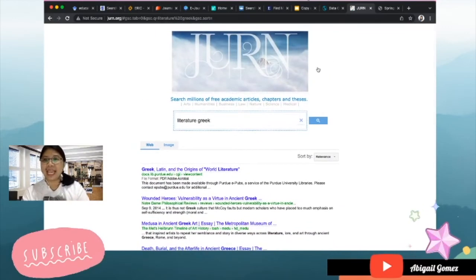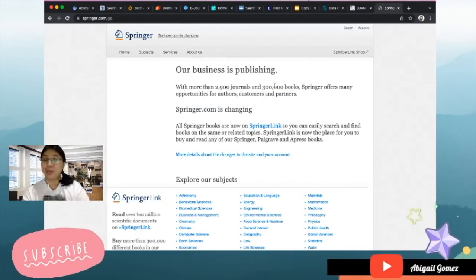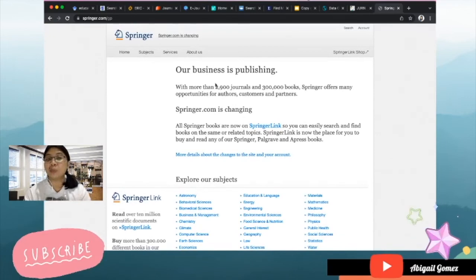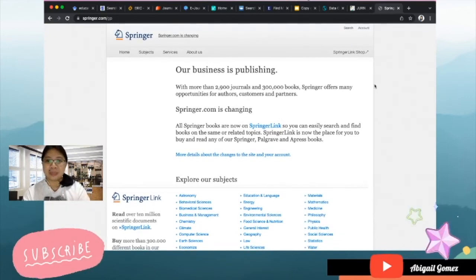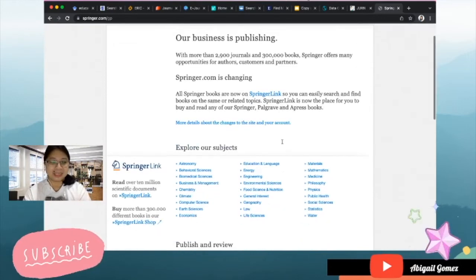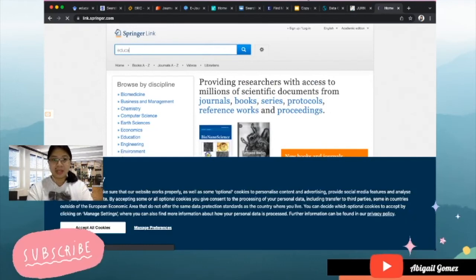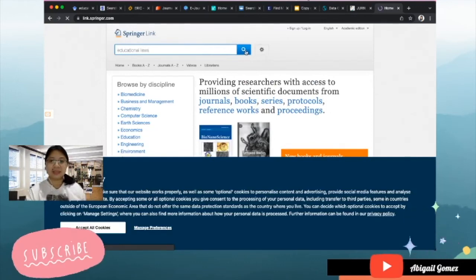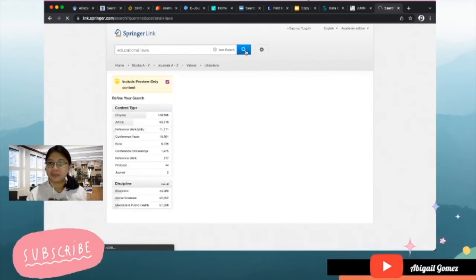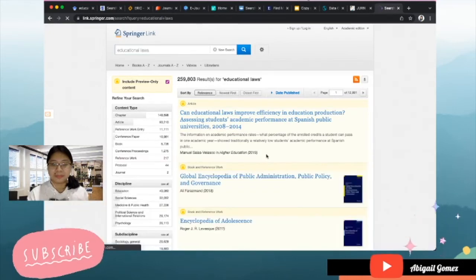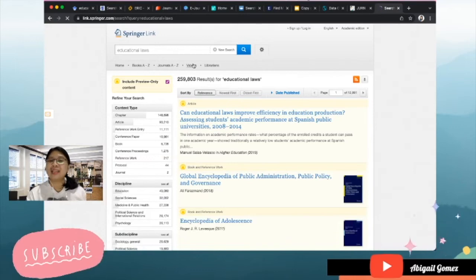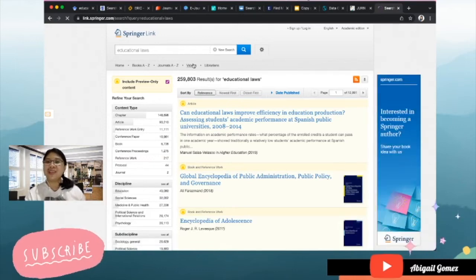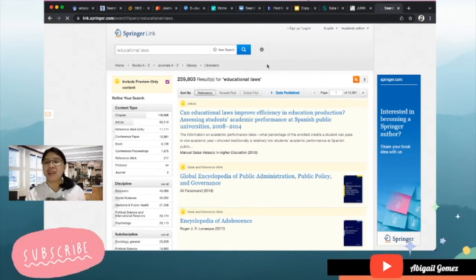And lastly we have the Springer. It says here that Springer has more than 2,900 journals and 300,000 books, yes because you can also purchase books from Springer. And let's say 'educational laws.' And that's it, there are already 259,803 articles related to educational laws.